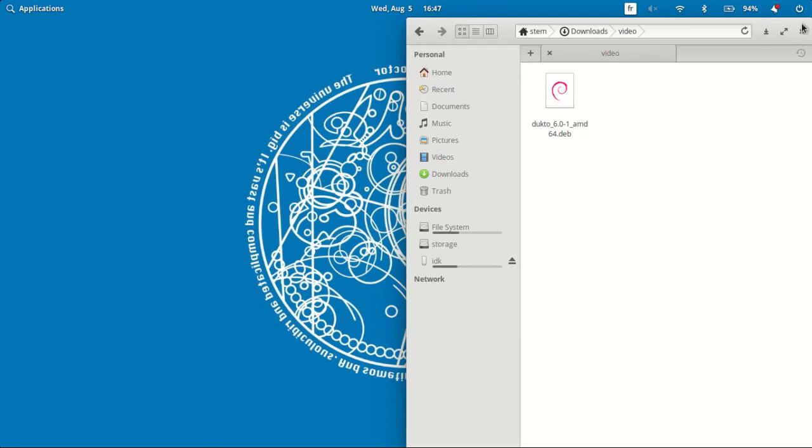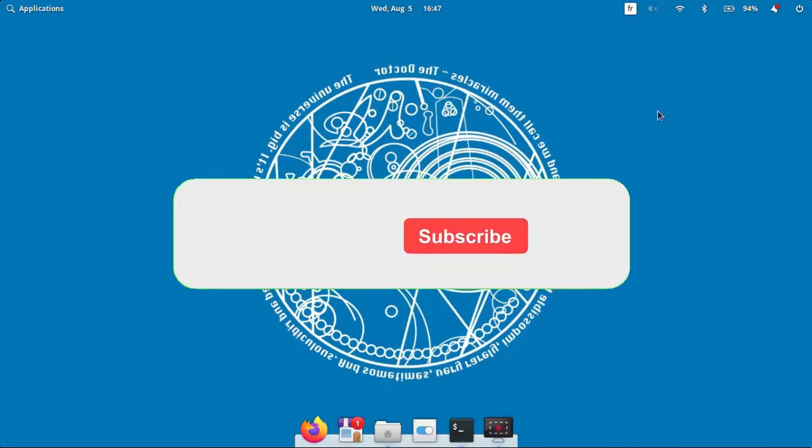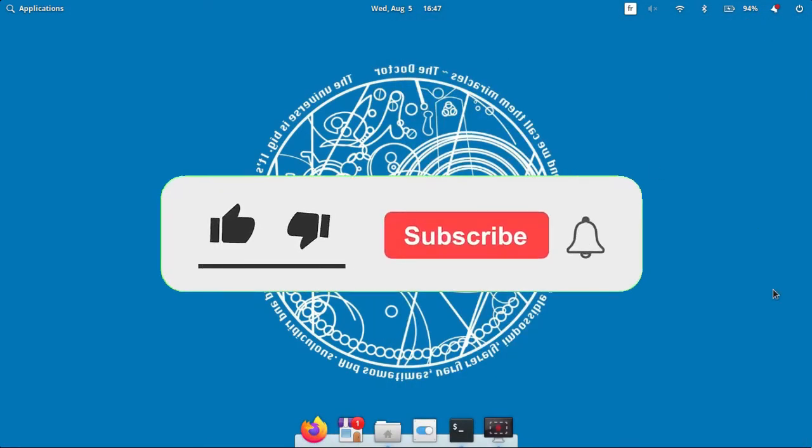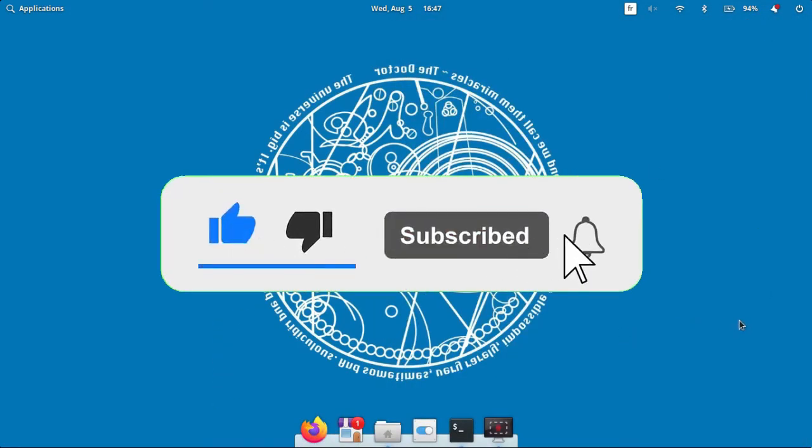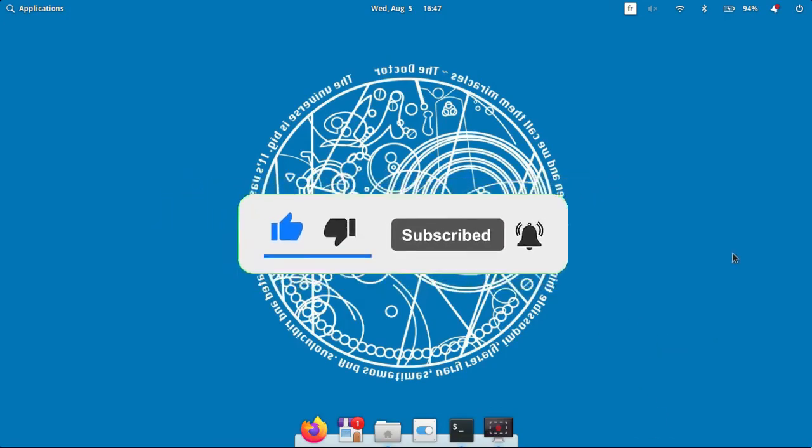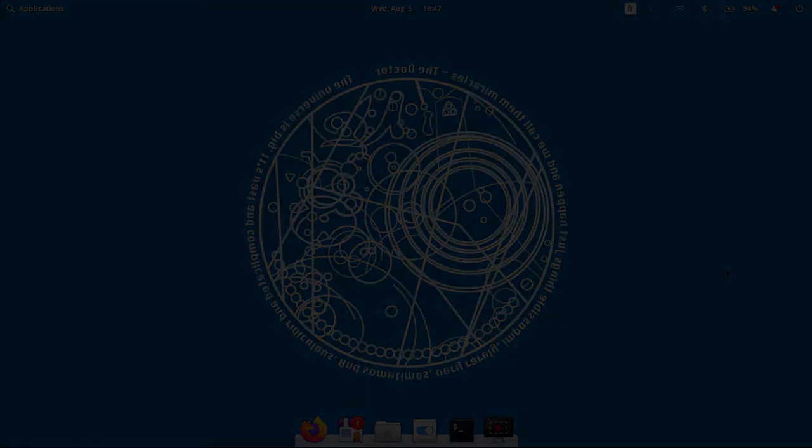And that's it. If you enjoyed the video, please hit the like button, subscribe for more content, and help others by sharing the video. As always, hope you learned something.